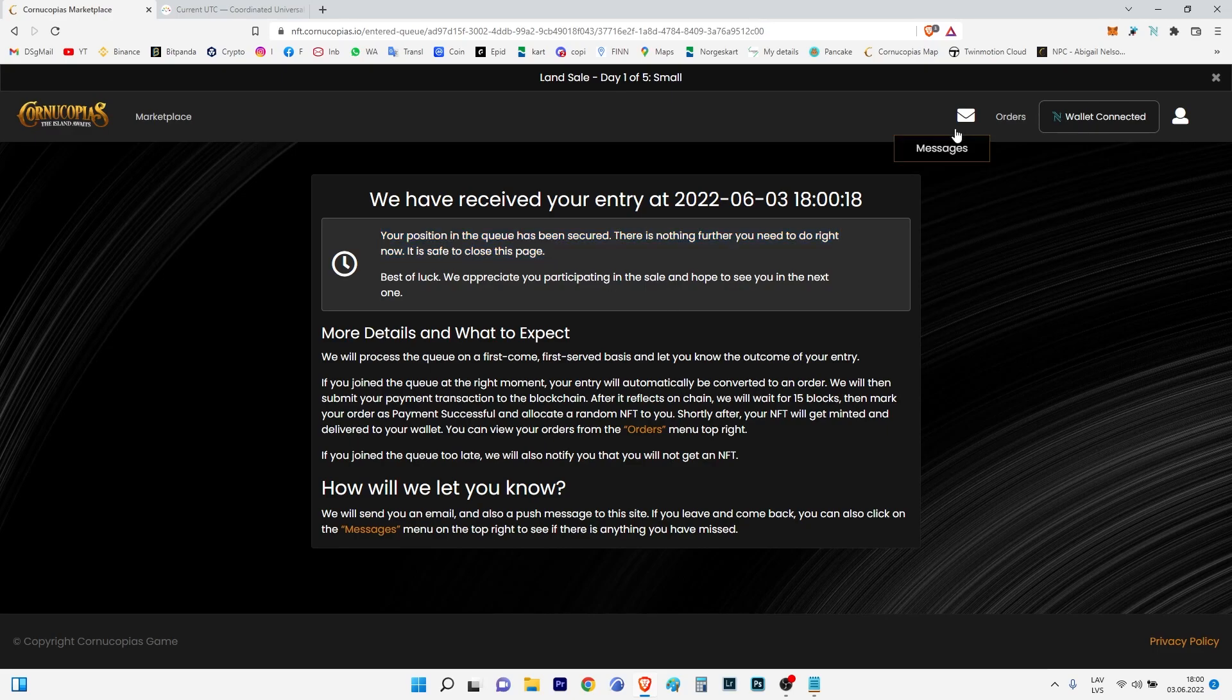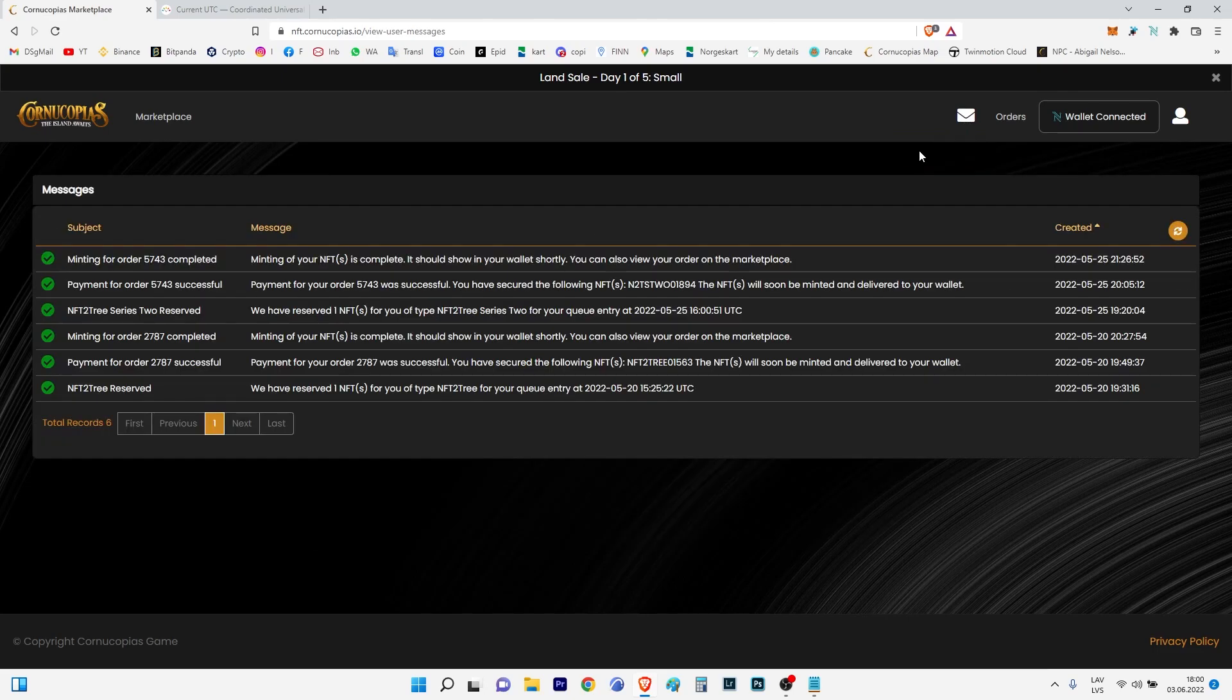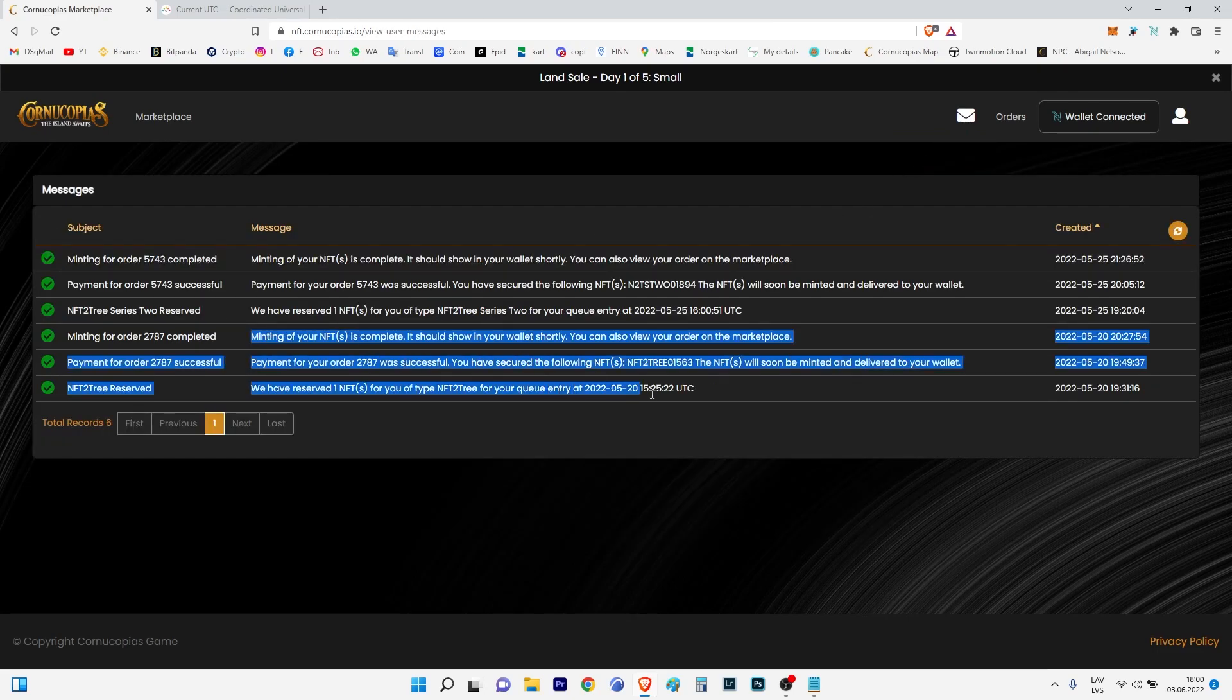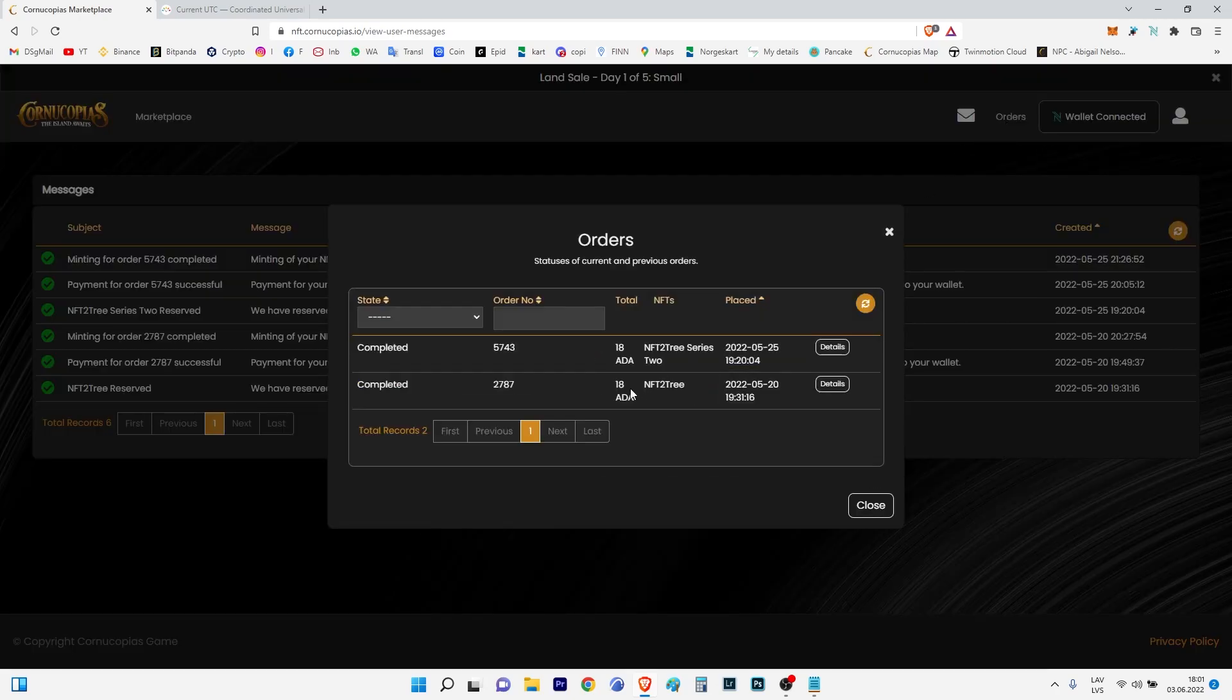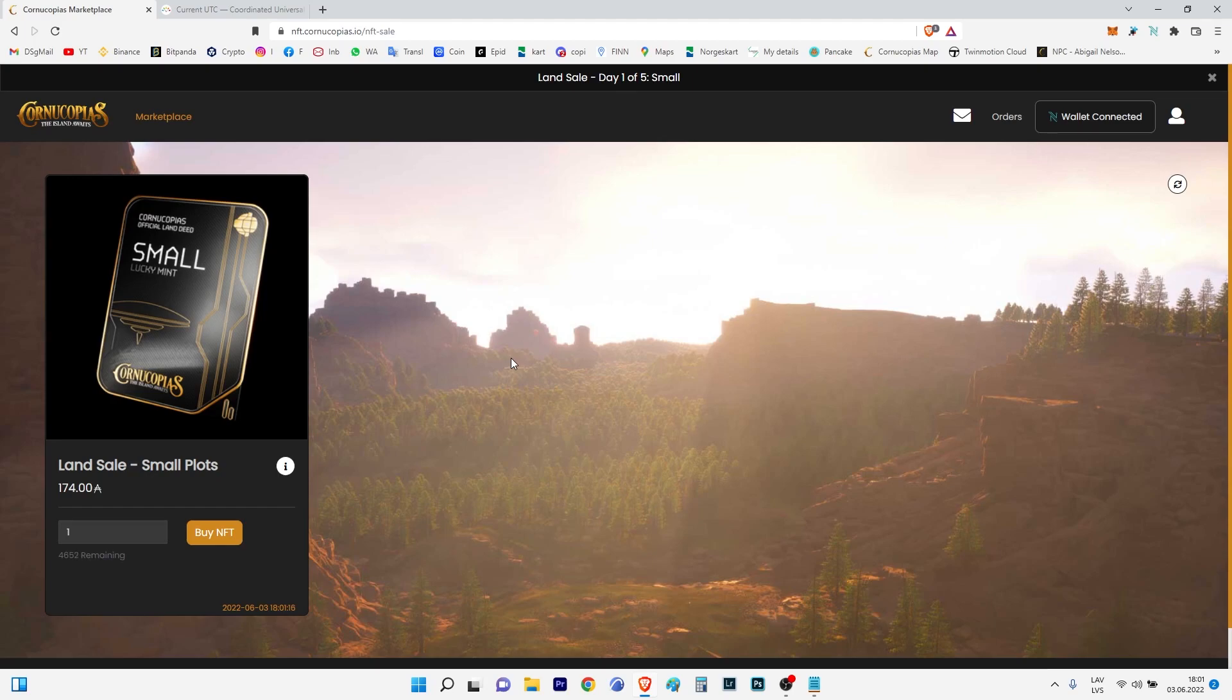Because here we have messages. In the last time when I minted Tree, I was lucky. For each minting we have three messages. I hope for this time I will have the same. And all we can do now is just wait.